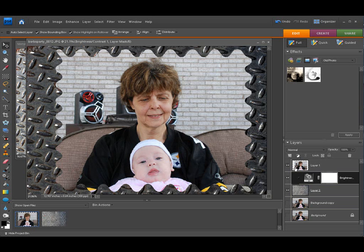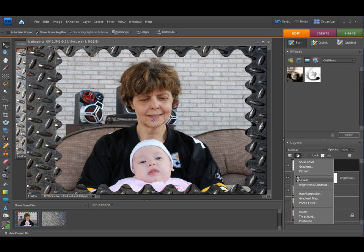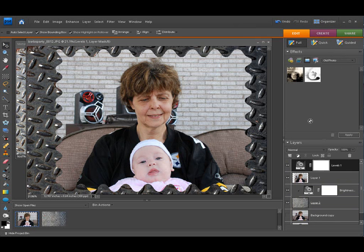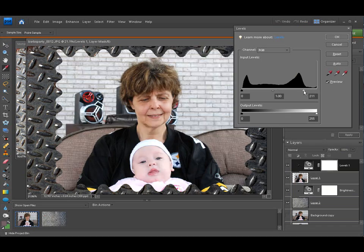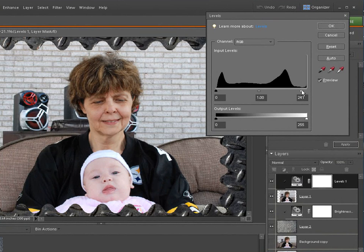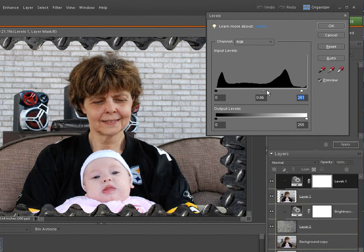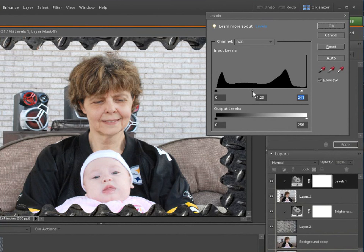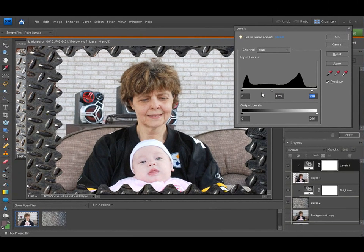Now click on the picture layer and do another adjustment layer — let's do Levels this time. Click OK, then do Ctrl+G to group that level to the picture. Now we can adjust the picture in the middle — you can see it's getting brighter but the outside isn't. We can adjust the background lighting and make it a little brighter if we want. Just watch these so you don't end up creating an overexposed picture.